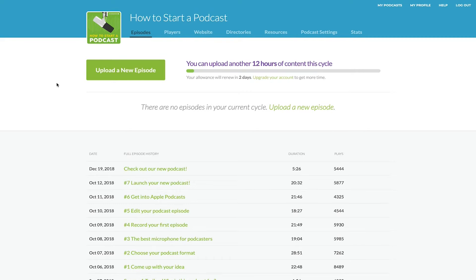Hey there, my name is Travis and I'm going to show you how to use our brand new Buzzsprout affiliate marketplace. I'm going to show you where to find it in your Buzzsprout dashboard, how it works, all the different features that we put into it to really make it the easiest way — and in our opinion the best way — to get started with monetizing your podcast.